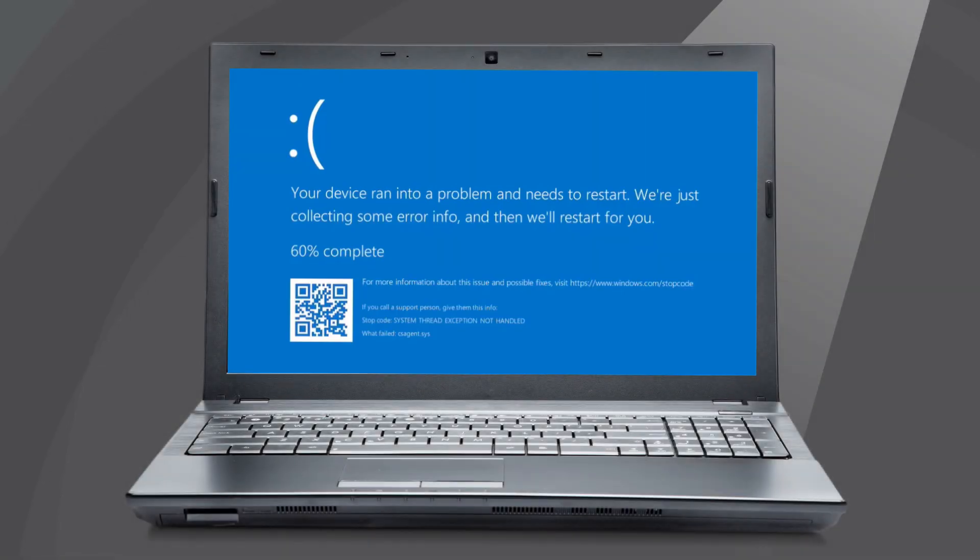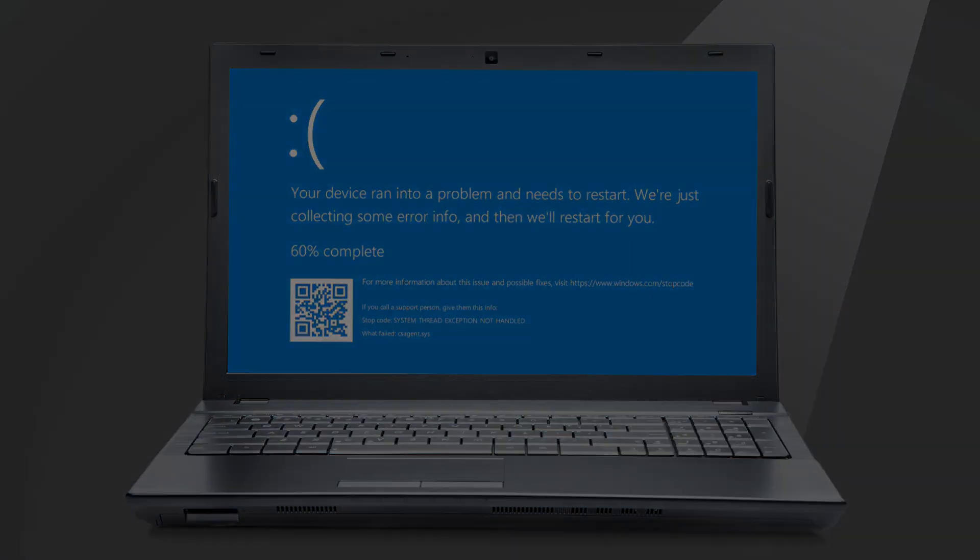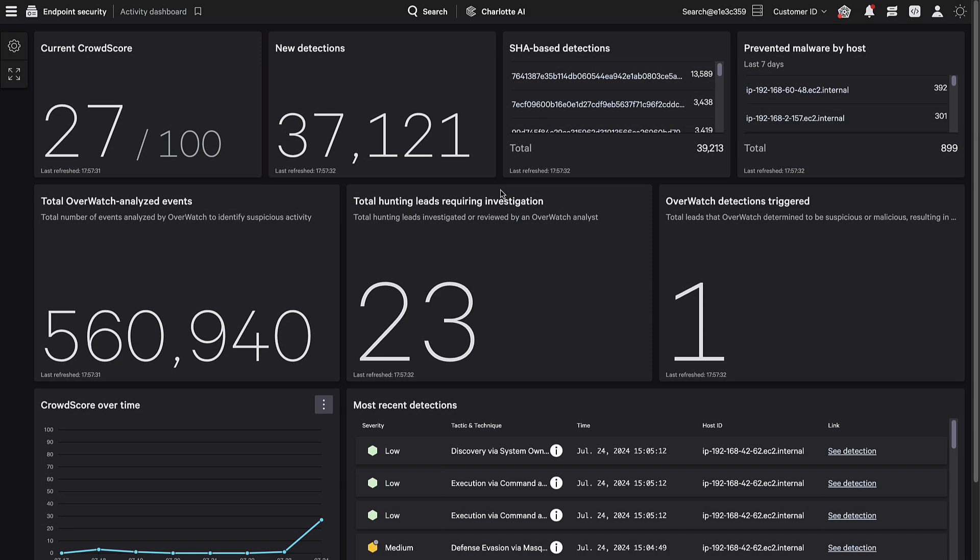CrowdStrike has recently had an issue with a Falcon content update which has triggered crashes on impacted systems. In this video, we will walk you through the latest dashboard release available for Falcon Insight customers to identify potentially impacted systems.